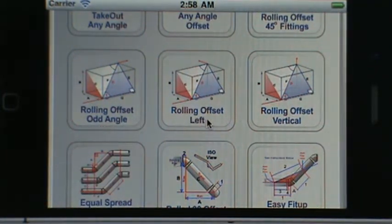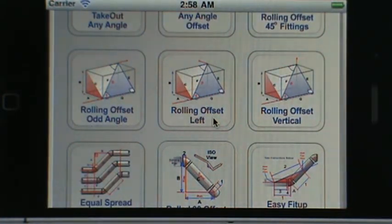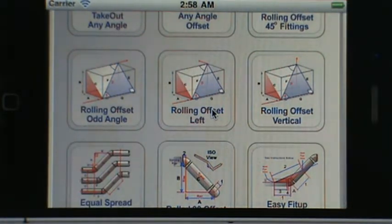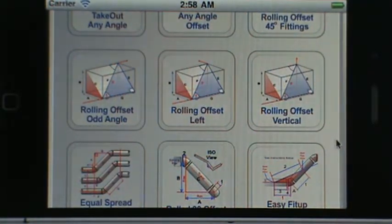In the middle you've got a rolling offset where the pipe exits to the left. This is more of an advanced offset. In the calculator you can actually swap it to exit right instead of left, so it's kind of a universal calculator. Then there's the rolling offset vertical where the pipe exits vertical.